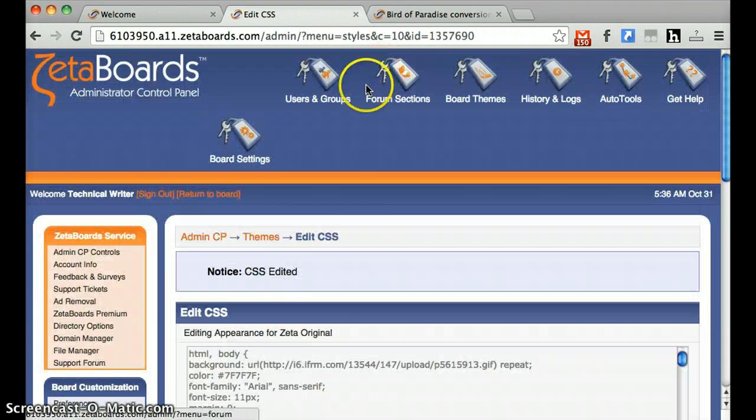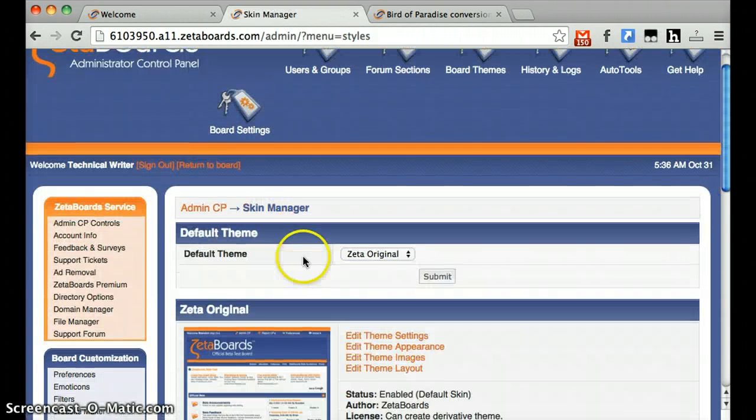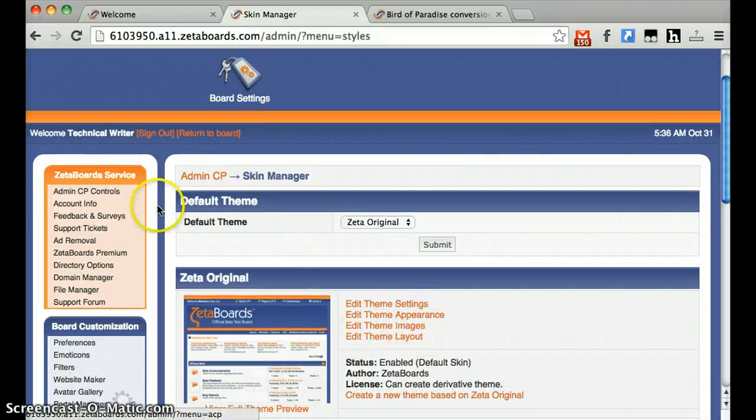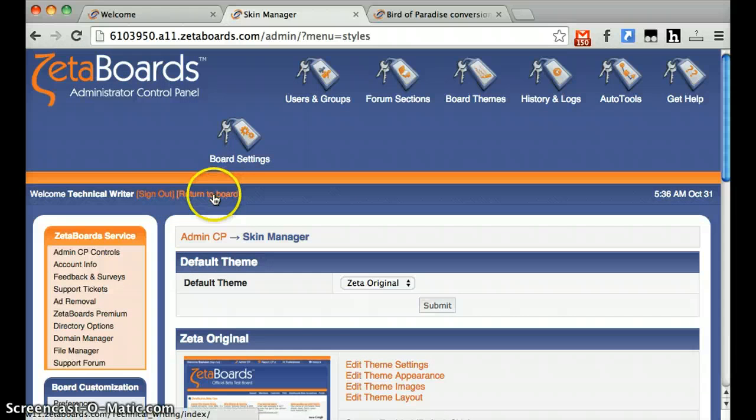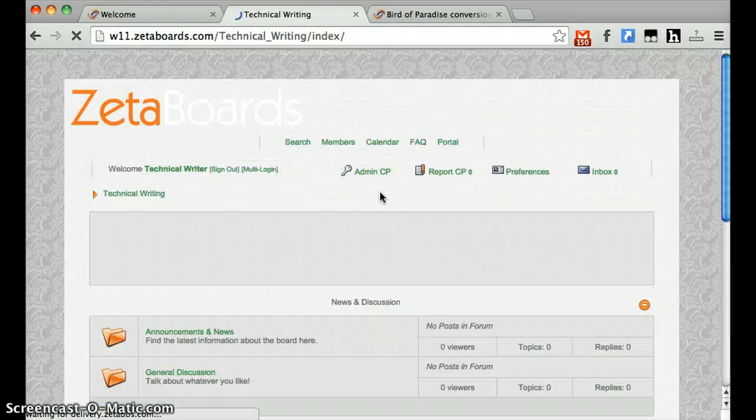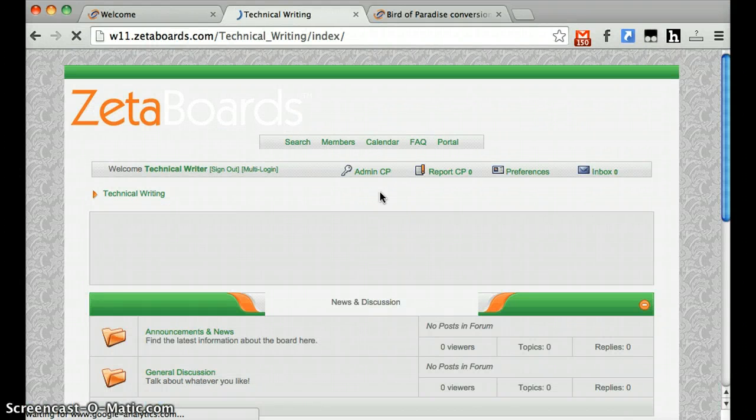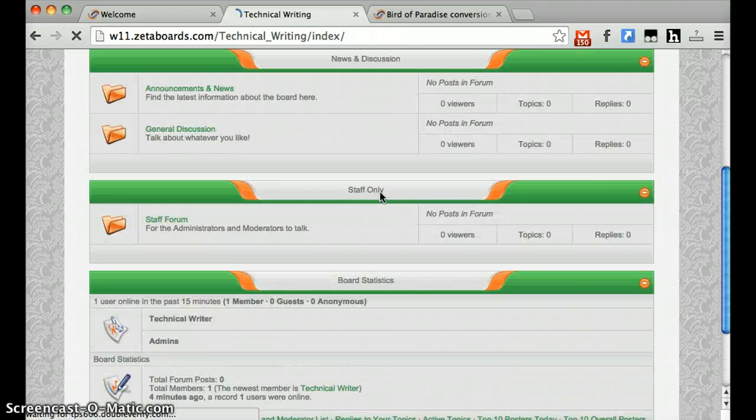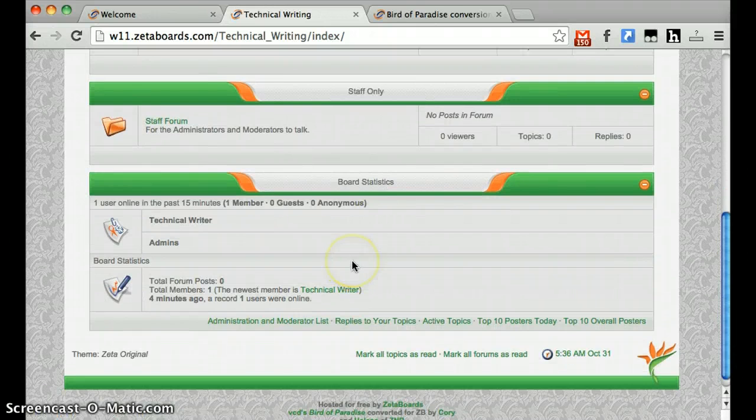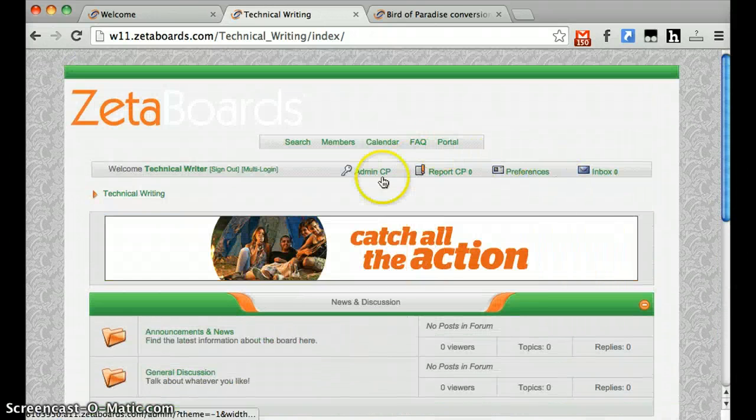Now we could go through and edit the graphics one by one using Edit Theme Images, but in the interest of time we will not do that. Anyways, you can click Return to Board. Now look at that! The skin's changed. She looks totally different! Well, not totally different.